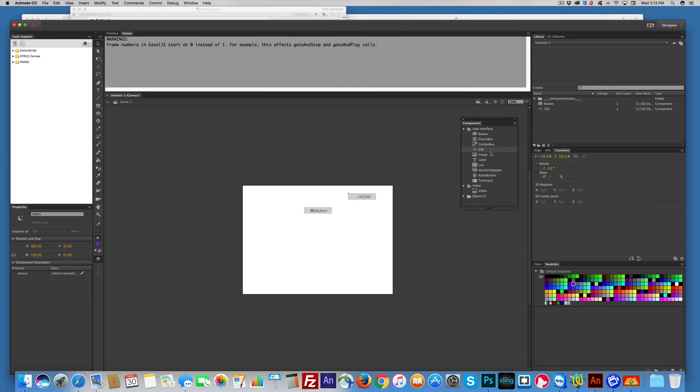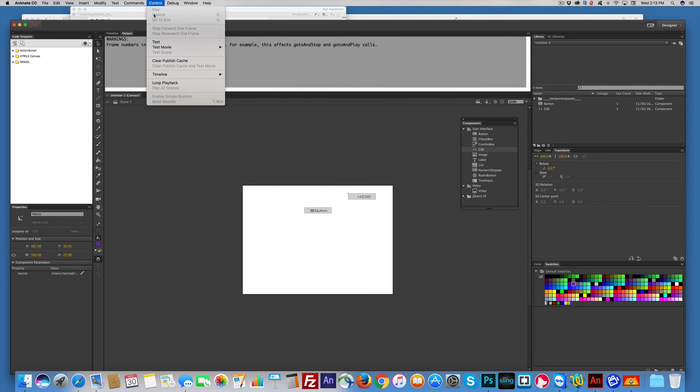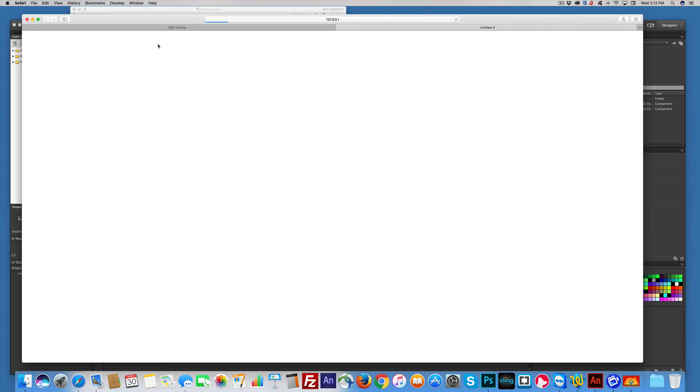Come over here. Now, we can test it in the browser. It's easy. You can go into Control, and you can test, and there you go. So it's too big for the space, but obviously we got it right, so we just make the button bigger.